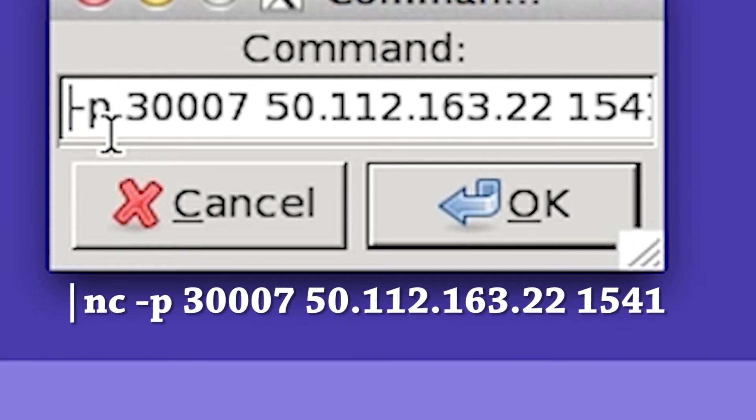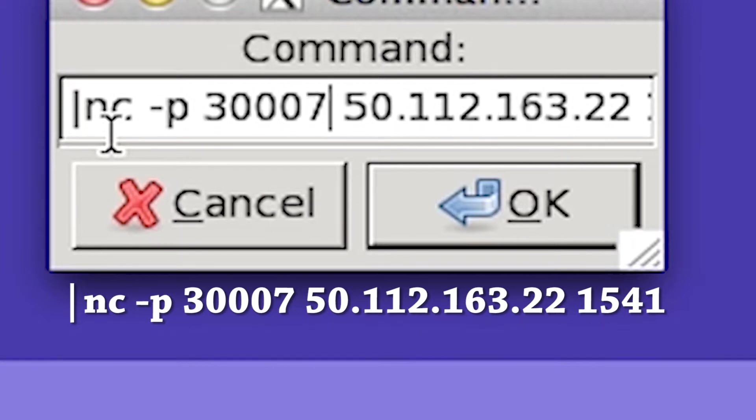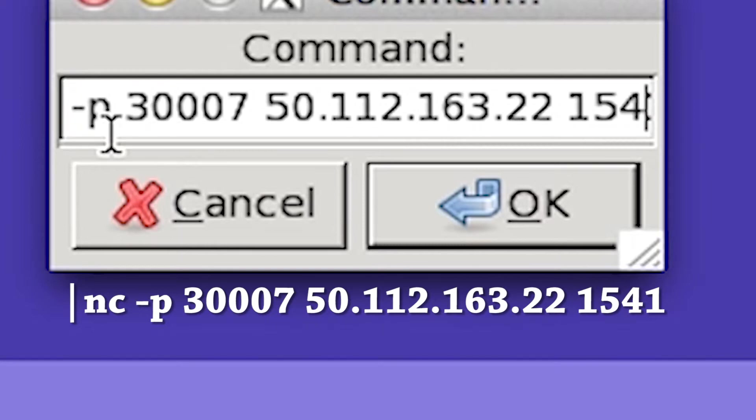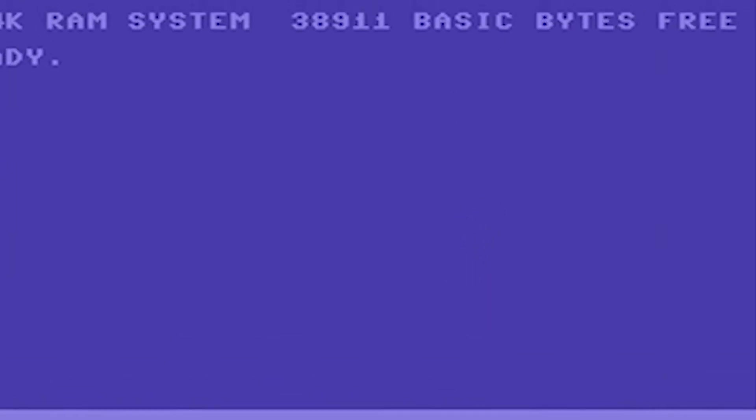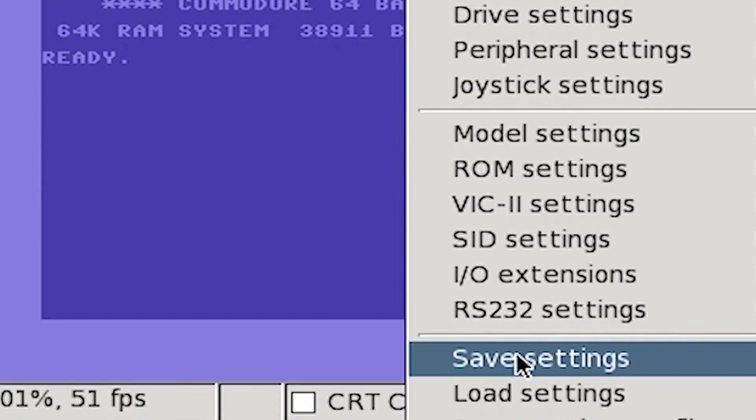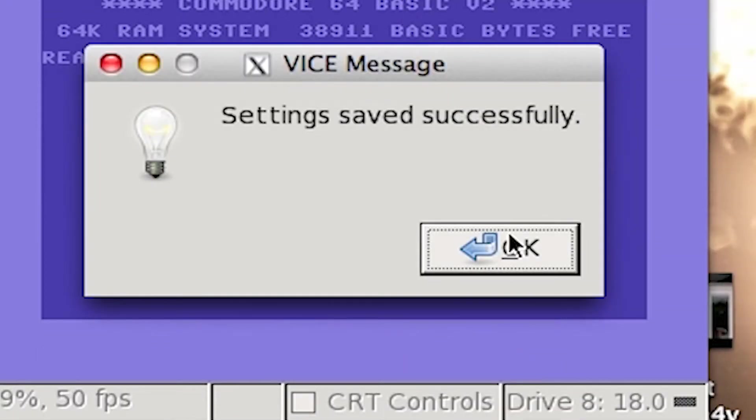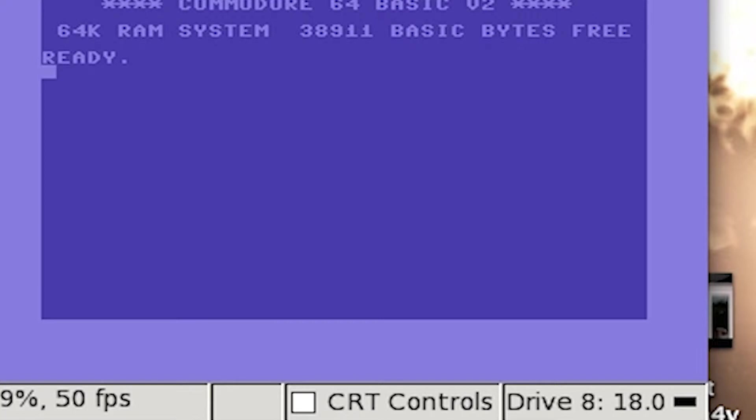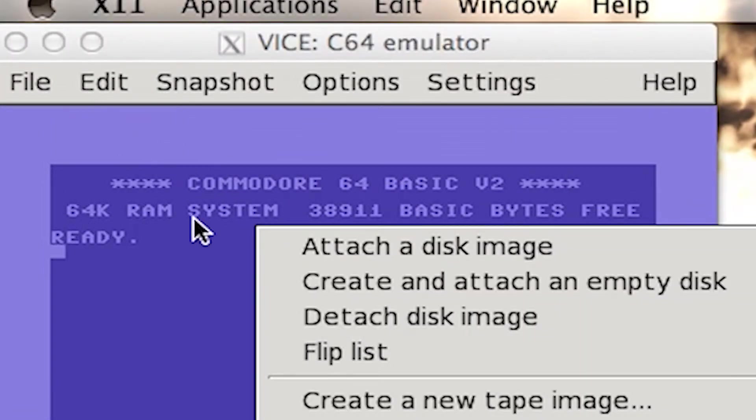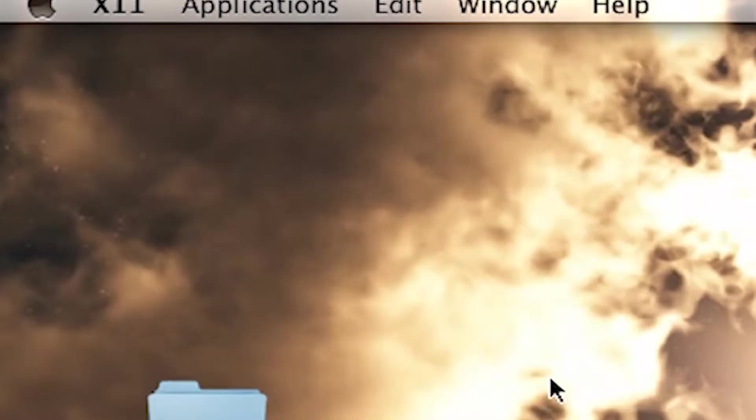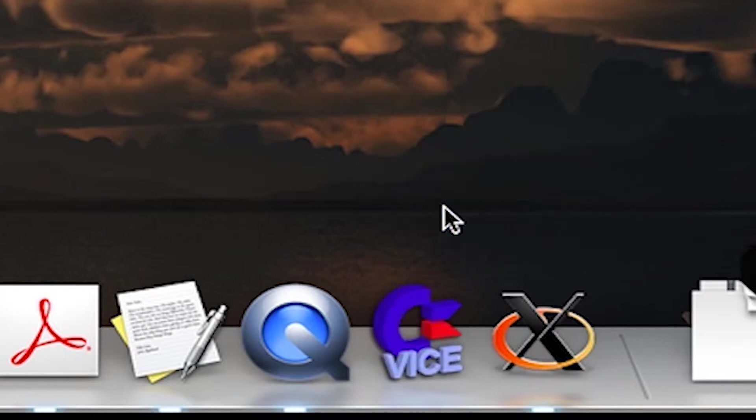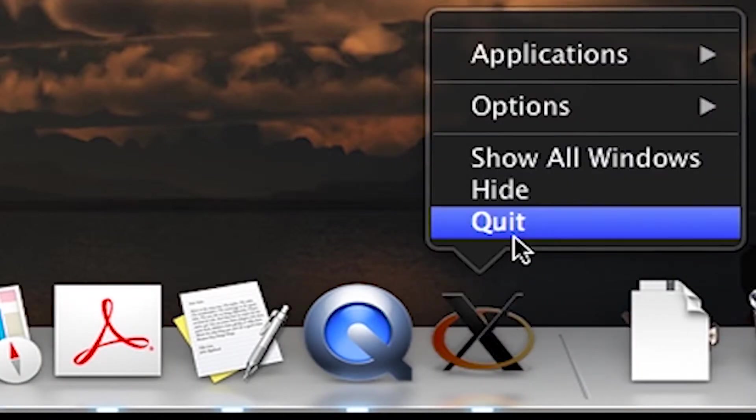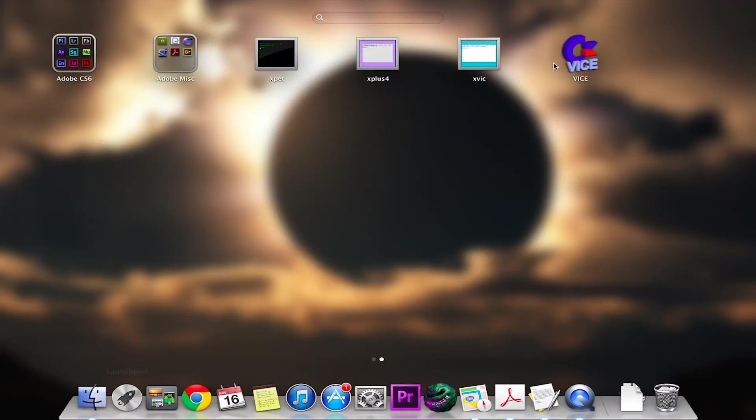So again, it is, let's go over it quickly: pipe NC, space, dash P, space, 3-0-0-0-7, space, 50.112.163.22, space, 1541. Okay? Click OK. Now, your setup should be pretty much complete. To finalize that, you want to save the settings right away and exit Vice. And mind you, there's functions up here to quit Vice, and you can do that, but you see that Vice is still running. So I'm just going to quit from here and quit X-Quartz here, and then we'll rerun it again from the launchpad.